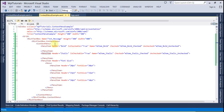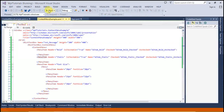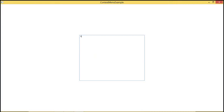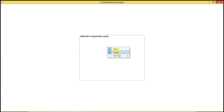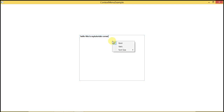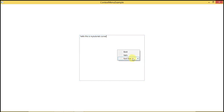Let's run the code. Let's type 'Hello, this is my tutorials corner.' Right-click and set this to Bold — you can see the text became bold. Let's make it Italic — the text became italic. Let's uncheck Italic — the font style becomes Normal. Let's uncheck Bold — the font weight becomes normal.